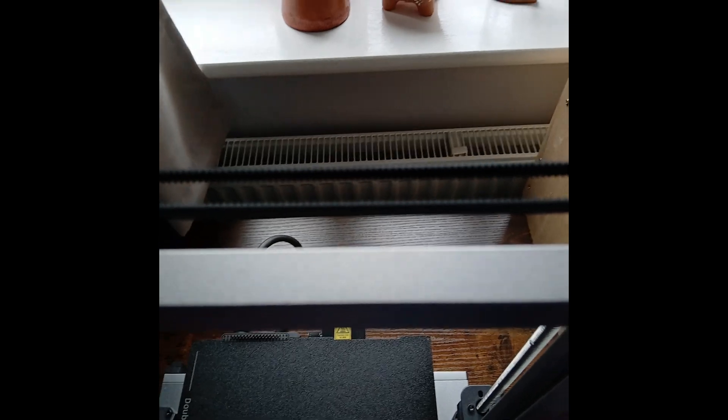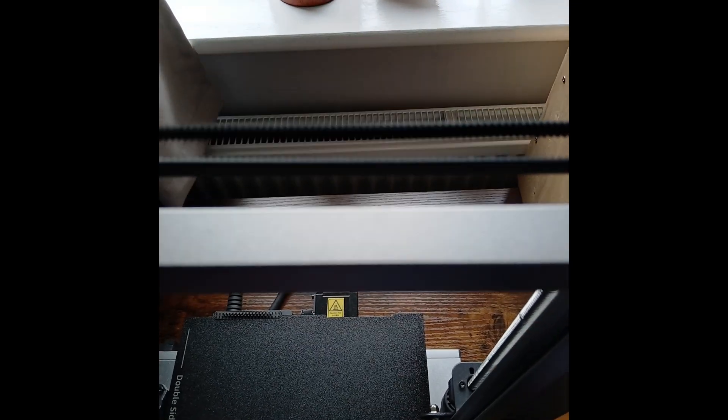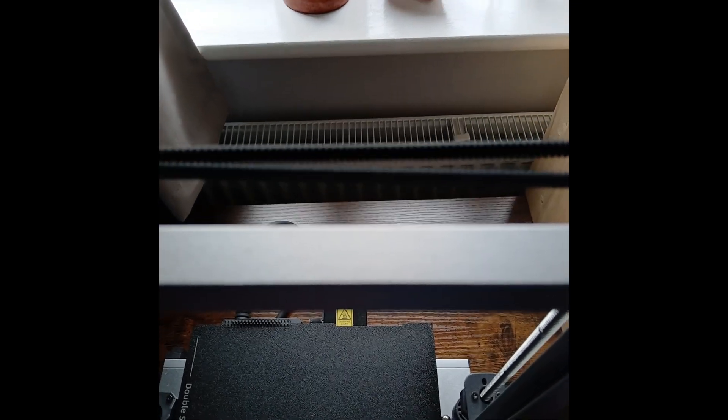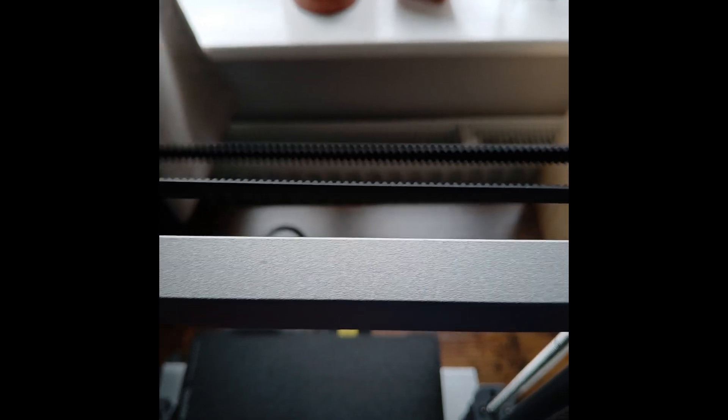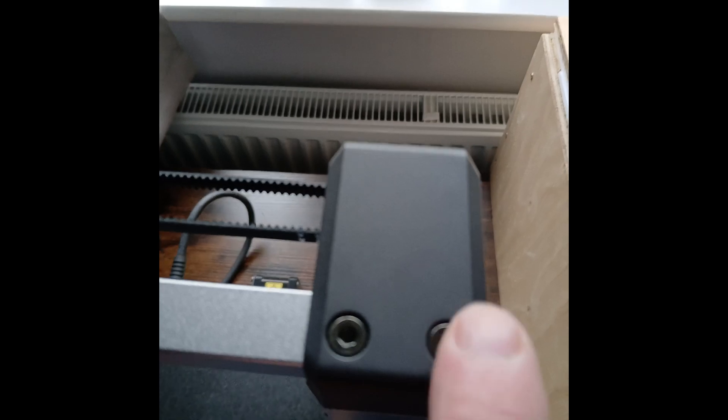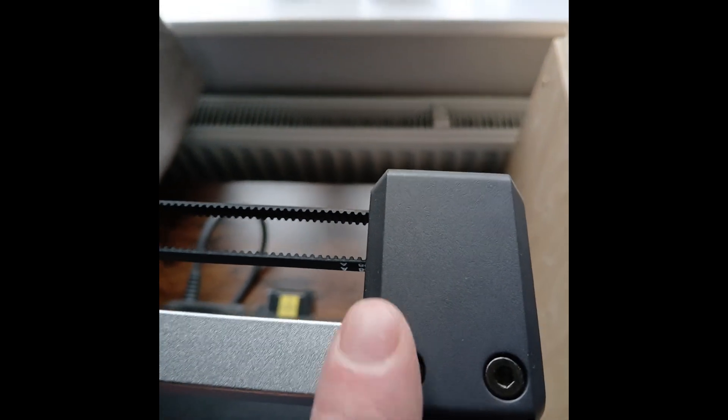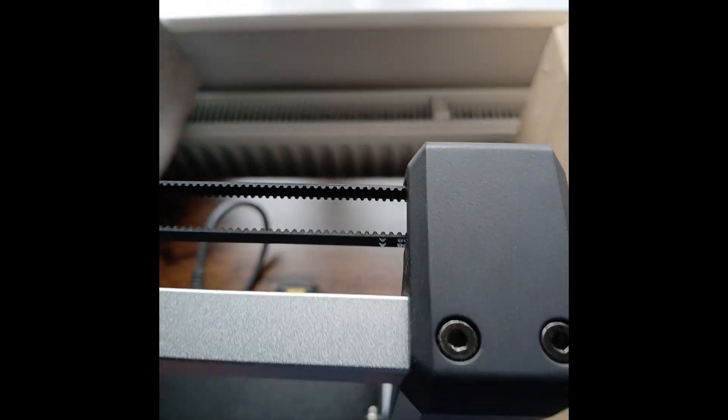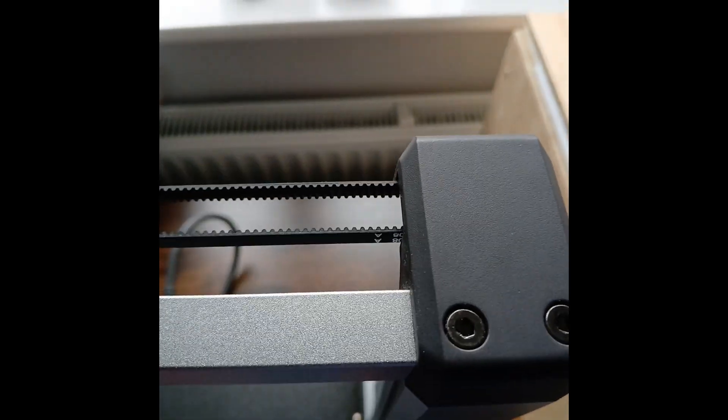This is called a closed loop timing belt. The top of the printer is really loose. You can adjust that by undoing these with the allen keys which they provided.